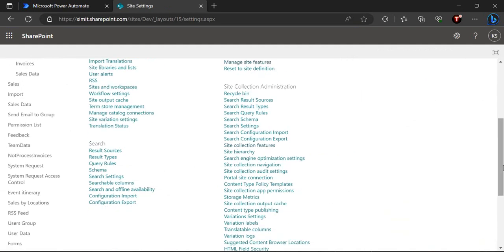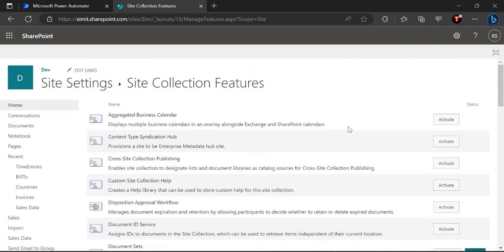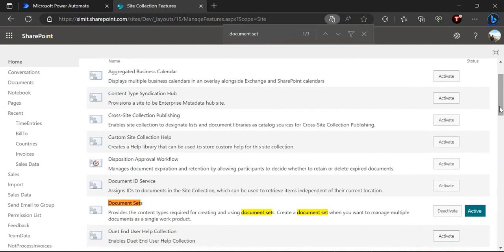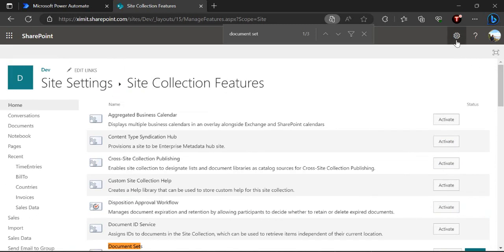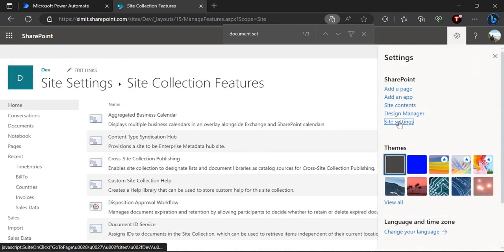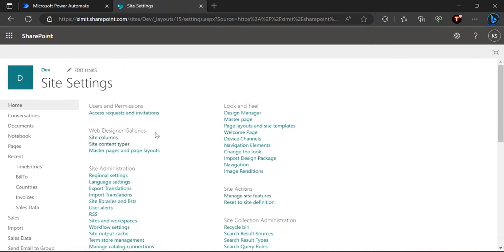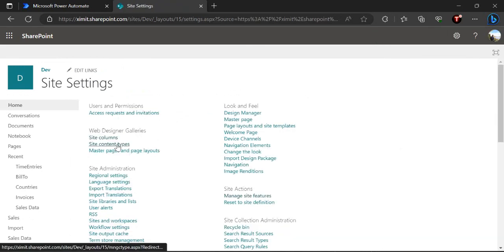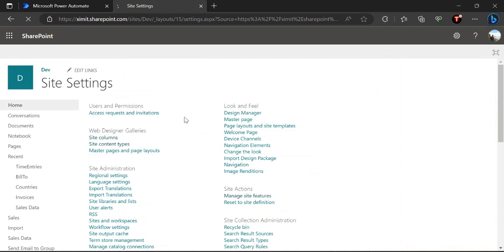You have to go to All Site Content, and under that there is a Site Collection Features section where you'll find the document set feature. By default it's not activated, so you have to activate it. I've already enabled it so it's showing in the active state, but if it's deactivated just click the Activate button. After that, go back to site settings and create a content type based on the document set — I'm now in the site content types.